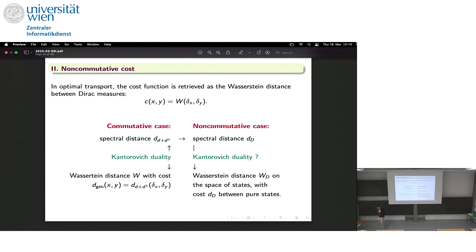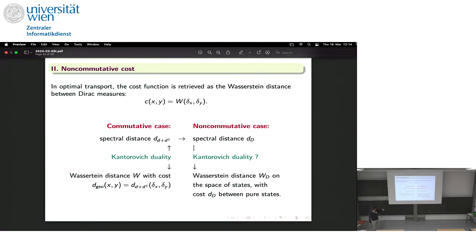There is also a more personal motivation: in non-commutative geometry applied to high energy physics, the Higgs field appears naturally as a connection one-form, and computing the distance in the relevant spectral triple gives a metric interpretation to the Higgs field — the distance between the two sheets of space-time is given precisely by the Higgs field. So if we can make a duality back with a cost function, it would give a way to interpret the Higgs field as a cost function on space-time.